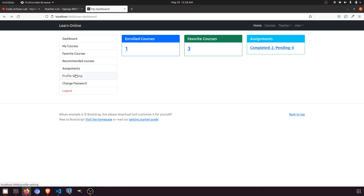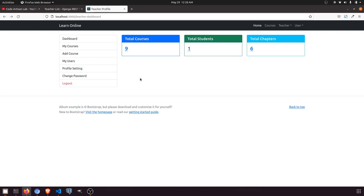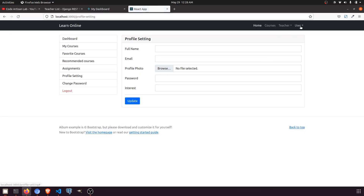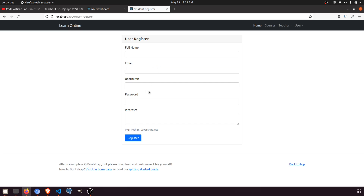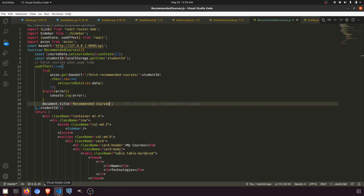This profile setting will be similar to the teacher profile setting. For the user, we'll have full name, email, password, and interest. Looking at the registration form, we have full name, email, username, and interest. We don't need the password here because we have a separate password change component. We'll include full name, email, profile photo, and username.